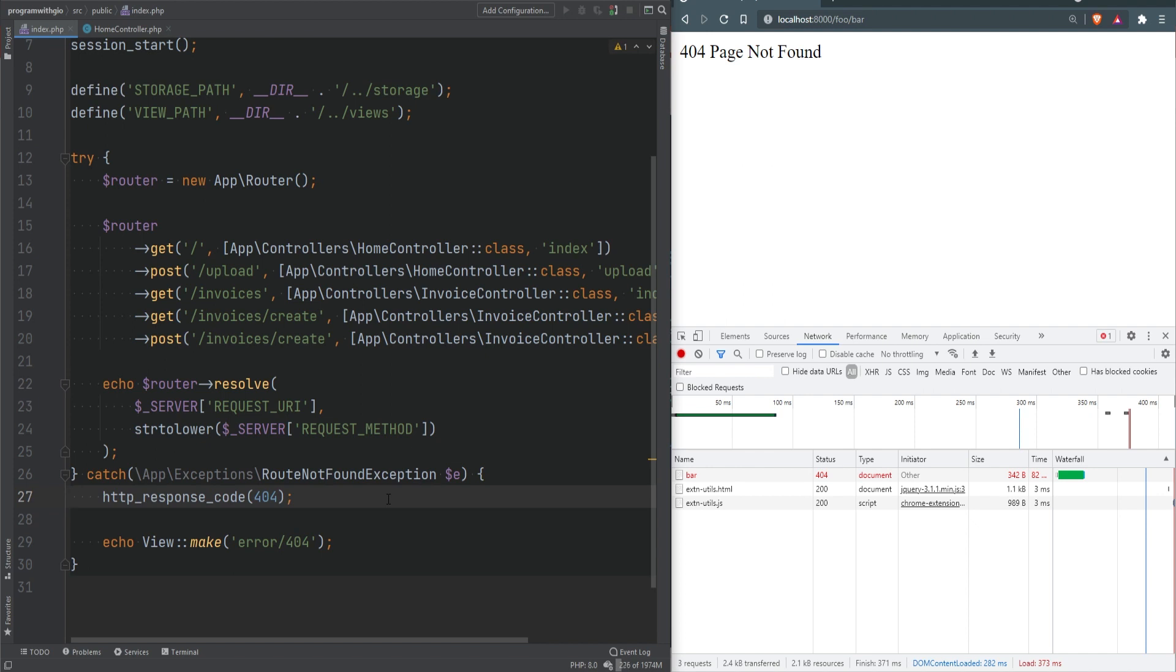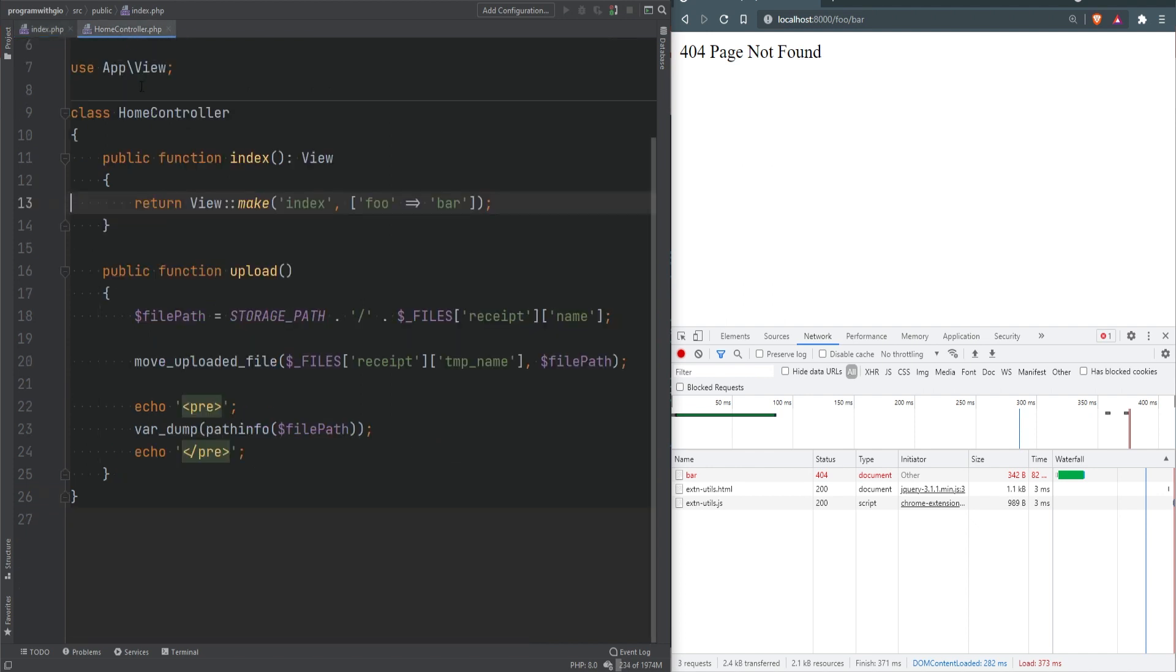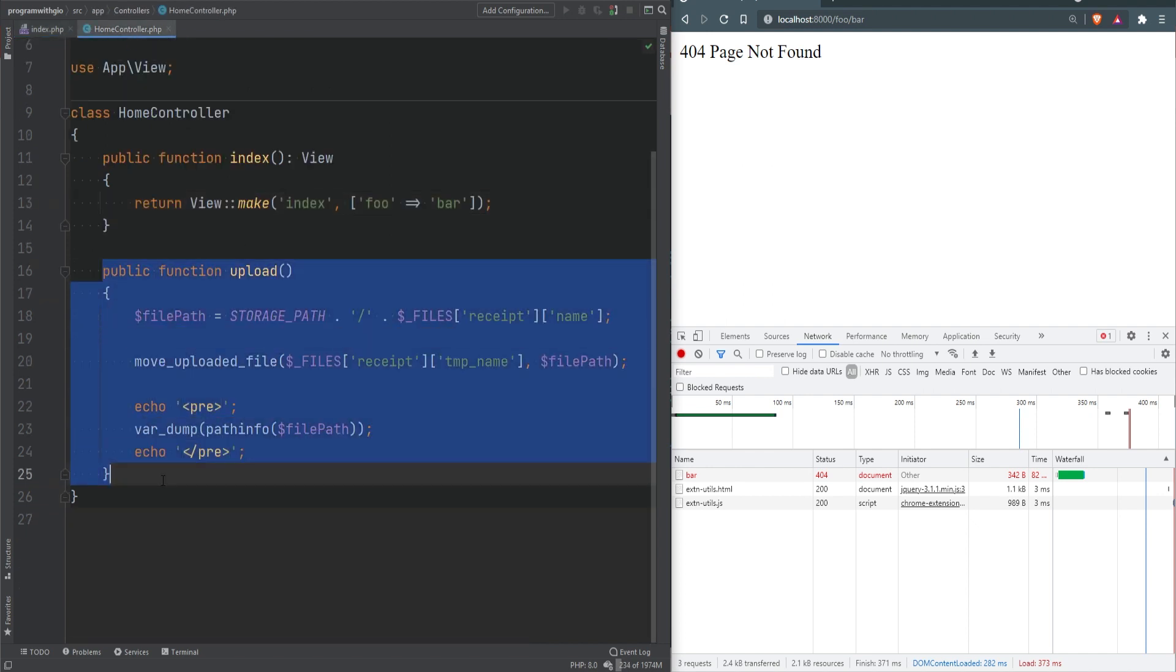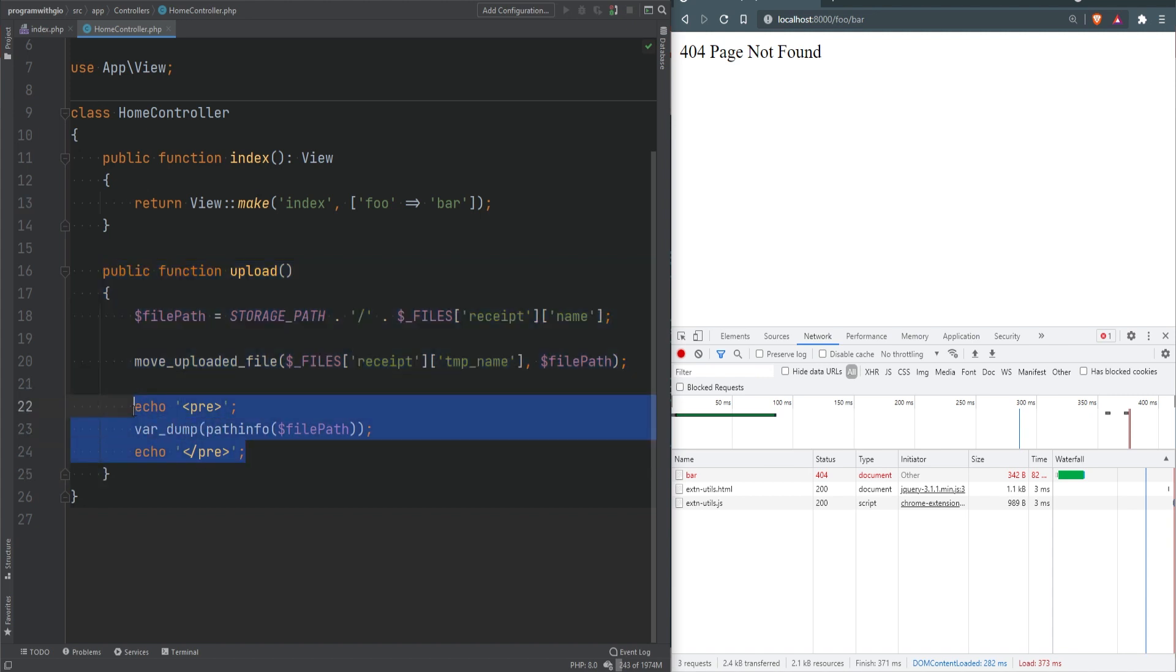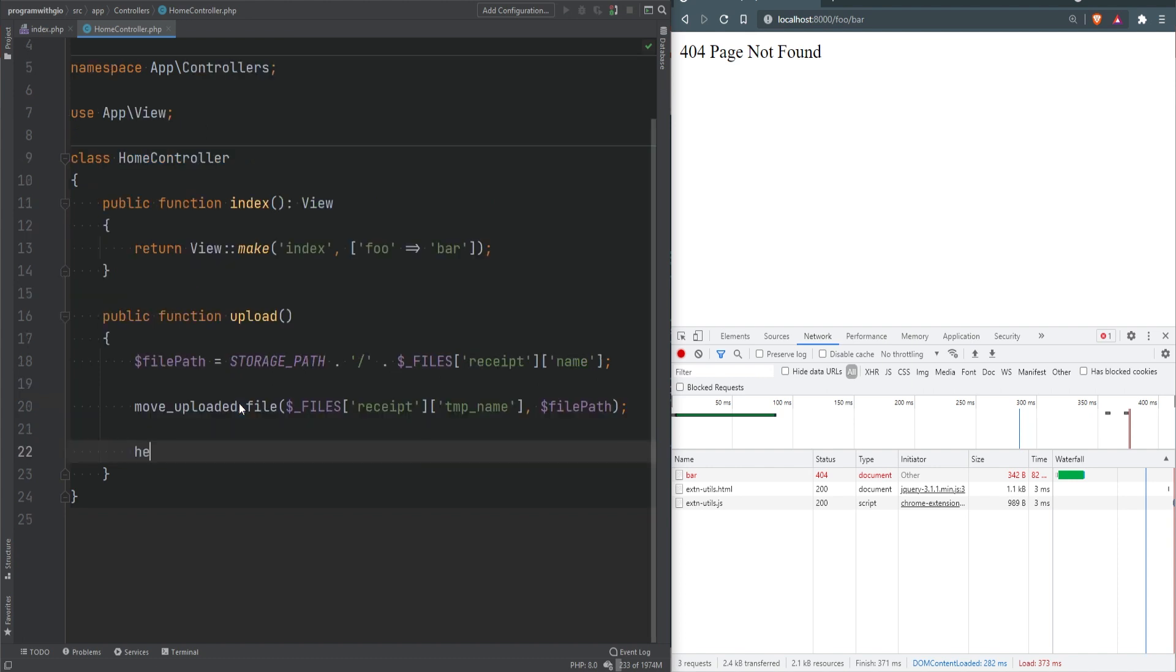We got the 404 page working. Let's work on a few other headers. If we go to the home controller, we have this upload method where we're uploading the file and var dumping something. Instead of var dump, let's redirect the user back to the home page indicating that the file was uploaded. We can use the location header for that.